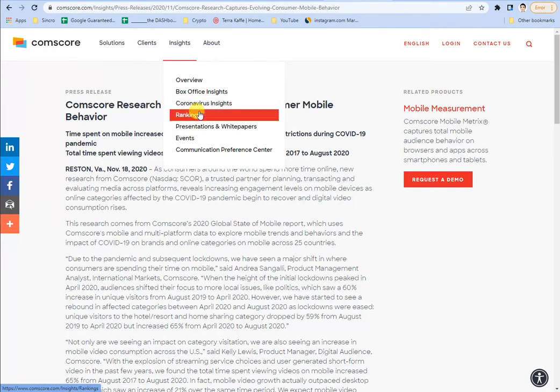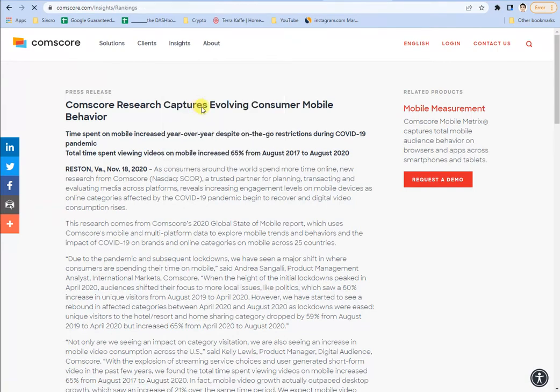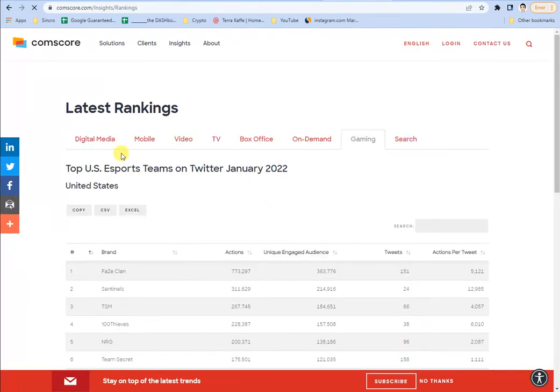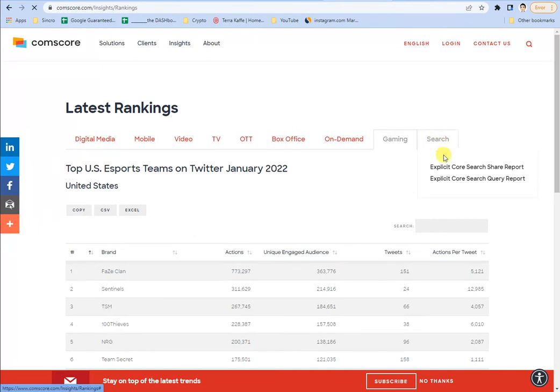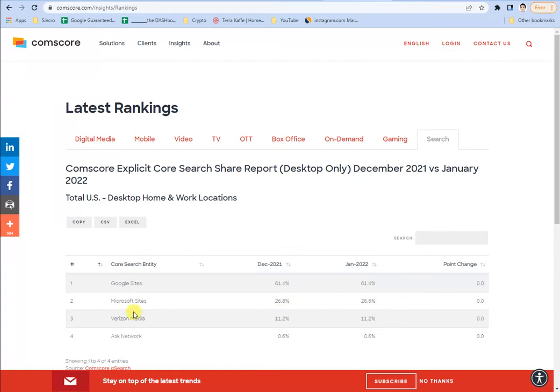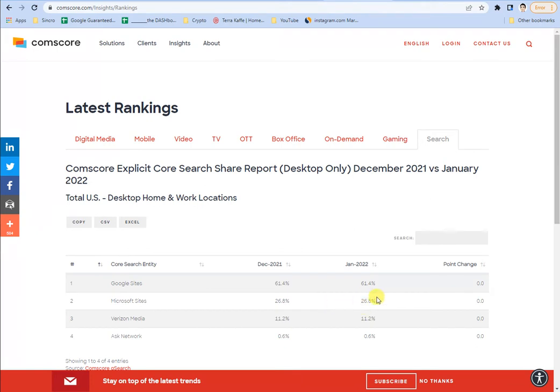If you look at their insights data, they have information on how much Google represents all the searches versus Microsoft versus Verizon, i.e. Yahoo, and then Ask. You can see here in January 2020, 26.8% of all searches in the United States, at least according to Comscore, are being searched on Microsoft products, i.e. Bing.